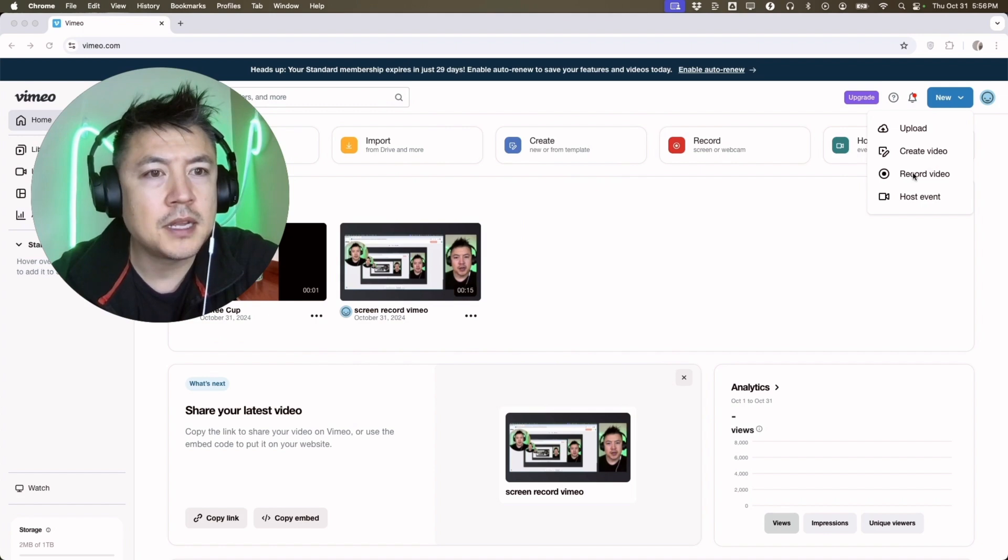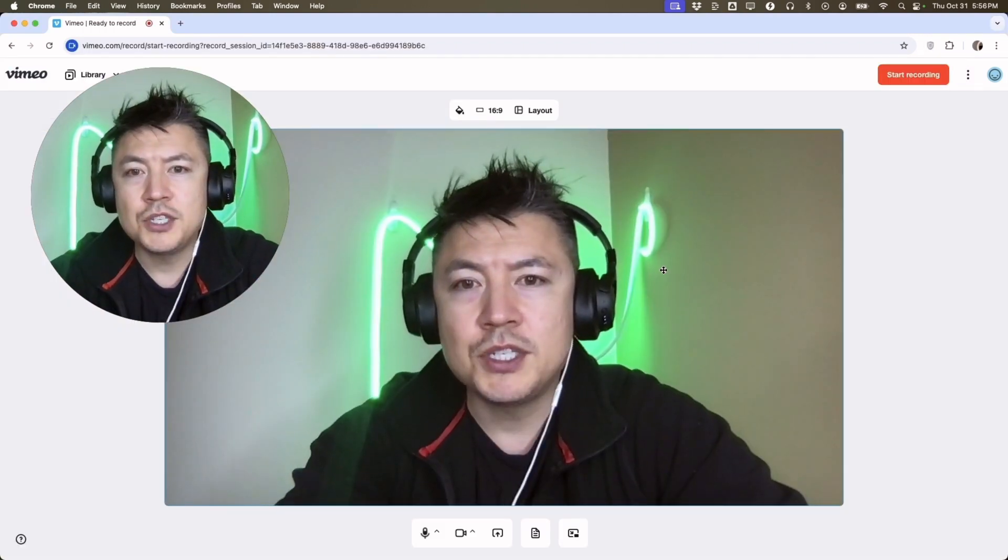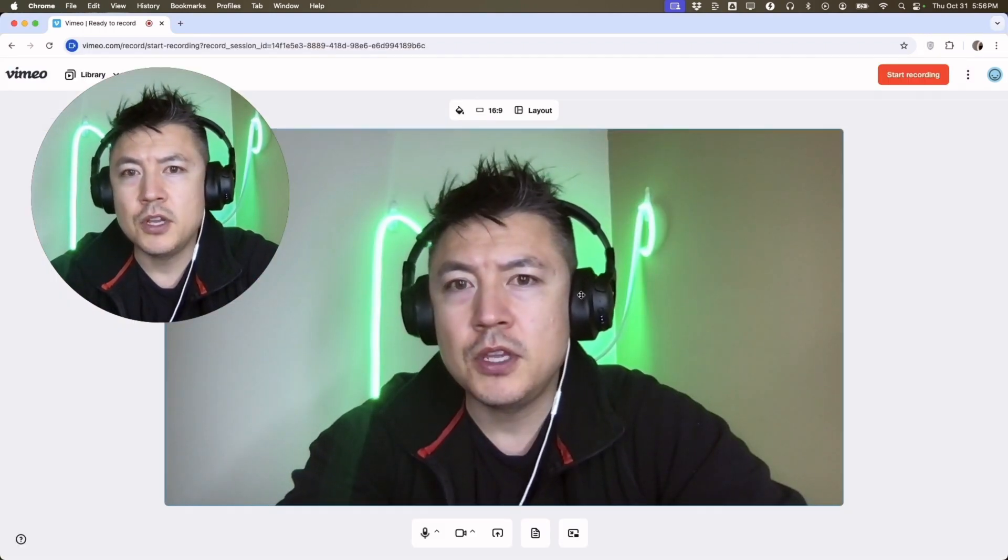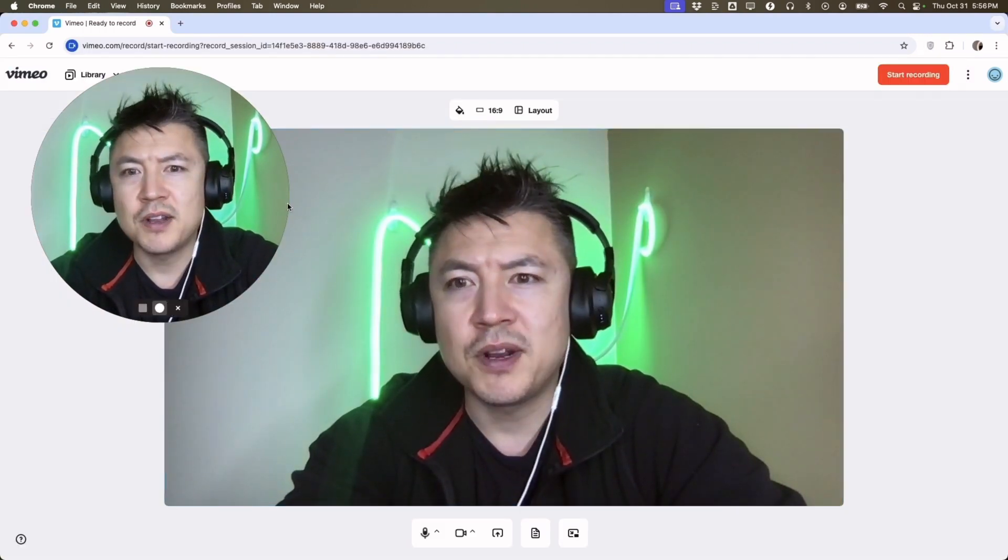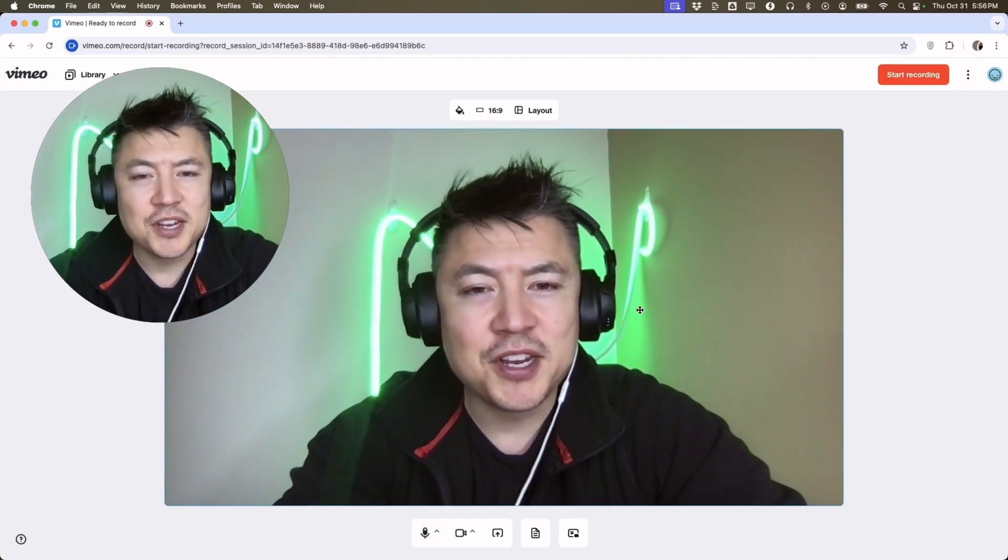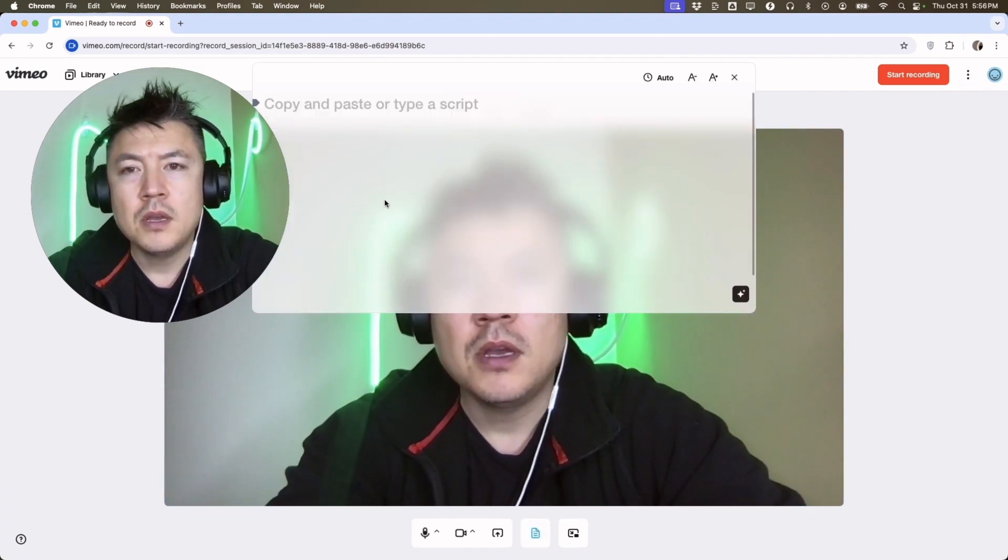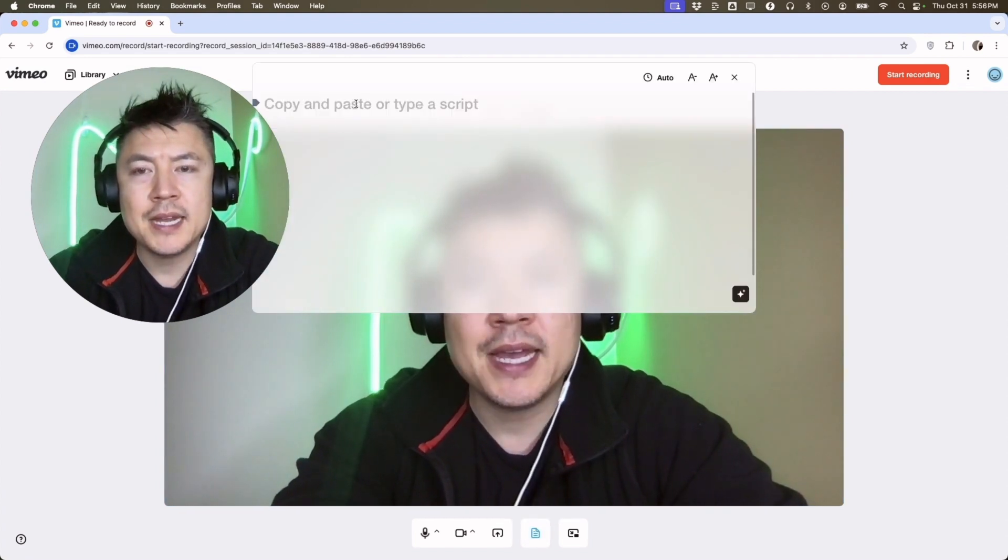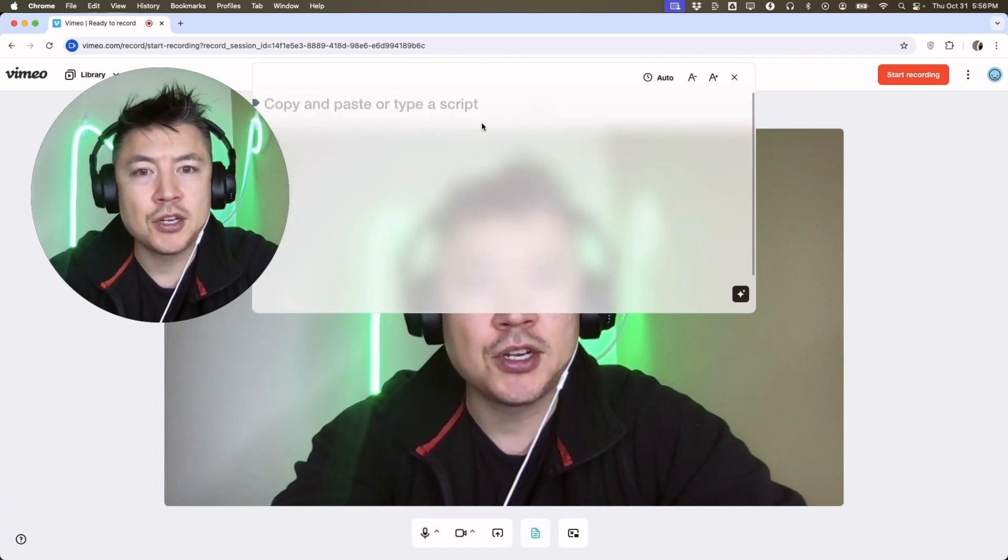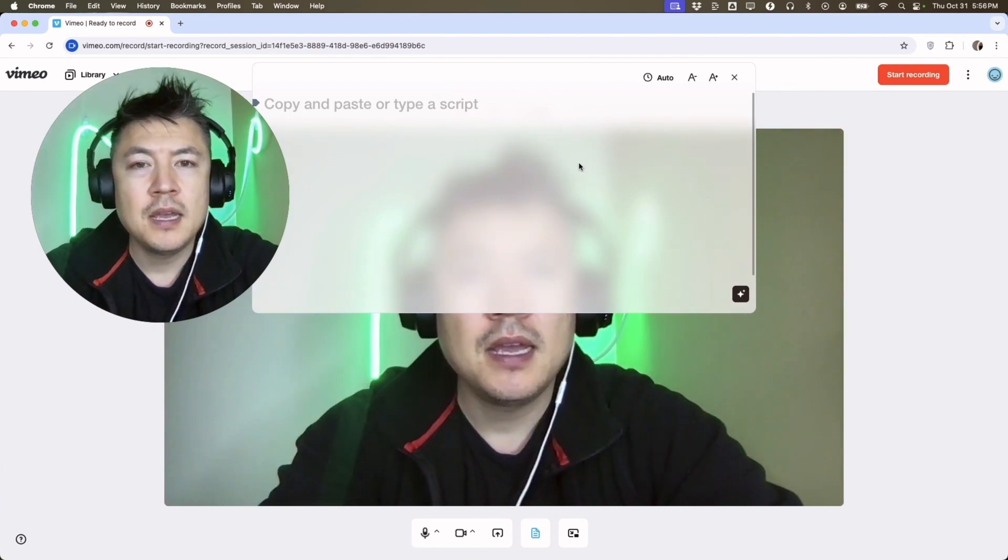Once you do that, it's going to open up your camera. That's kind of weird, there's two of me. But all you're going to do is click right here on 'Open teleprompter.'